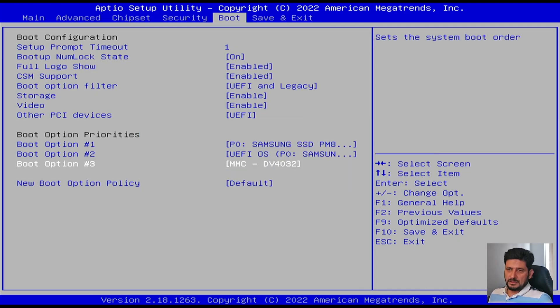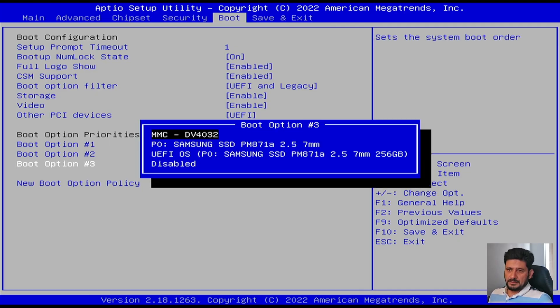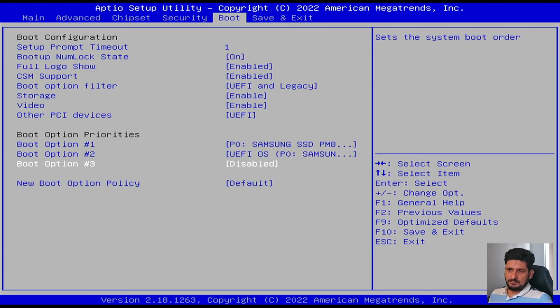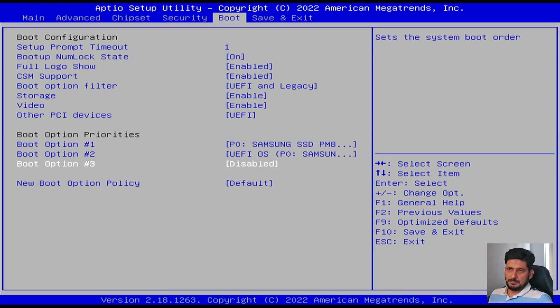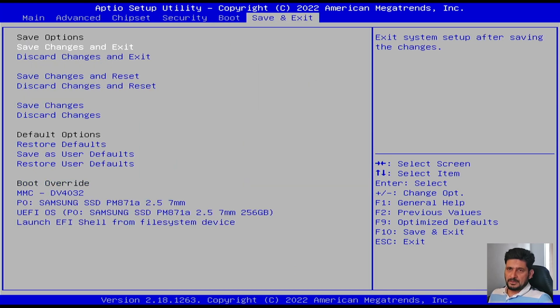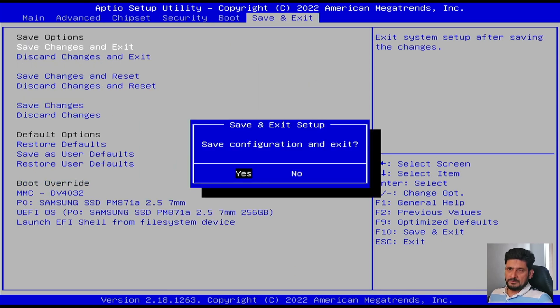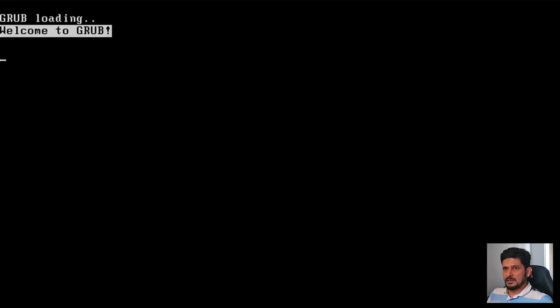MMC is now third priority. We can even disable that also, so we don't want the boot from the MMC. So here we'll just simply save the changes and exit.